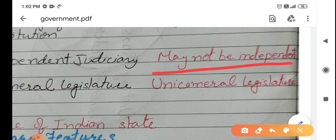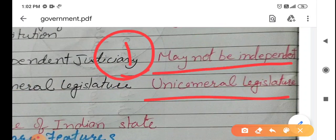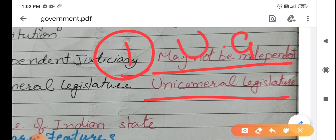And here there is a unicameral legislature — meaning there is only one legislature, one part of parliament. Unlike our system where we have Lok Sabha and Rajya Sabha as two parts, in a unitary government there is only one system.